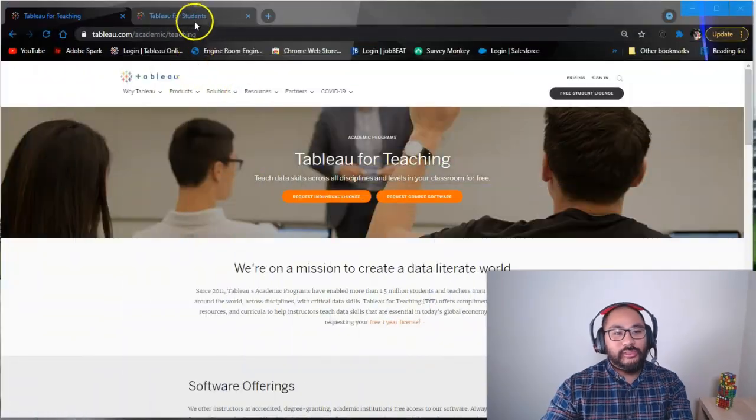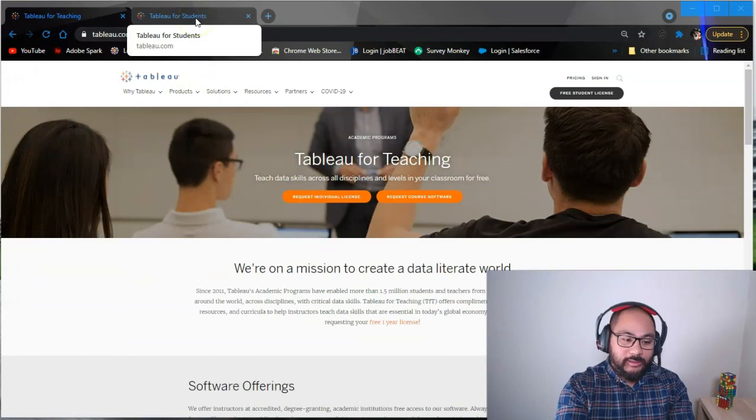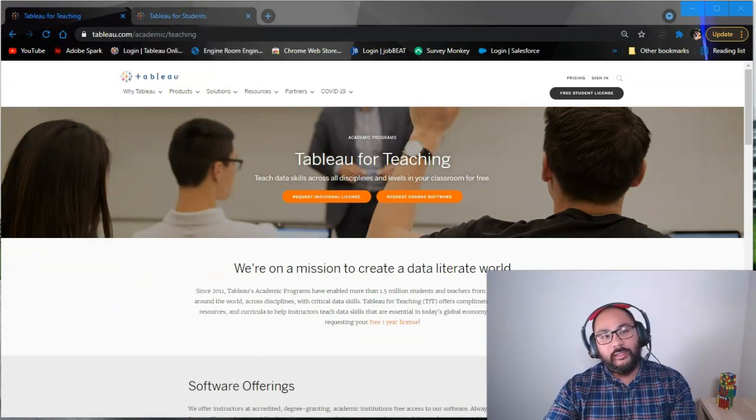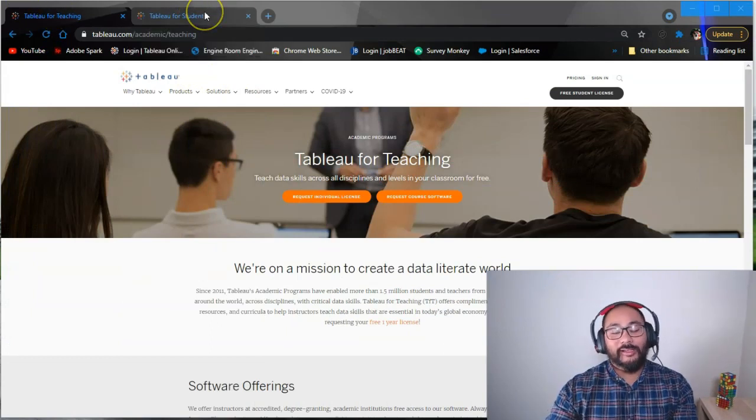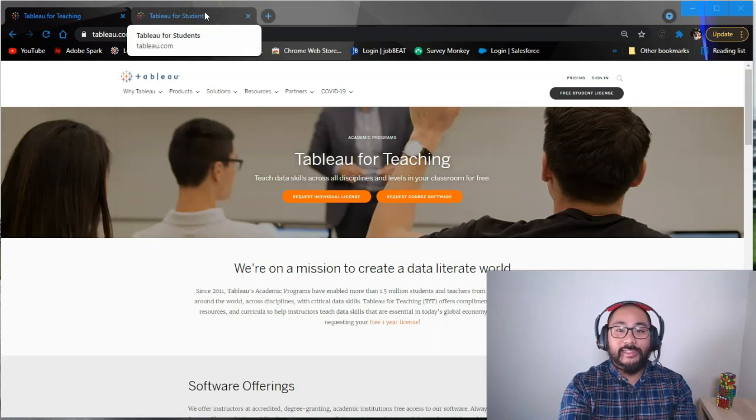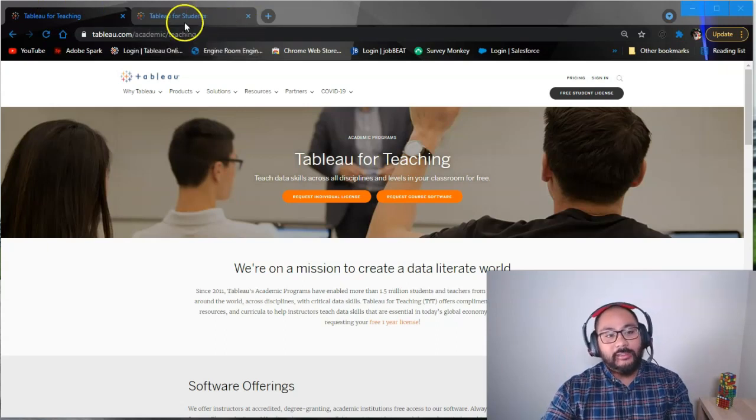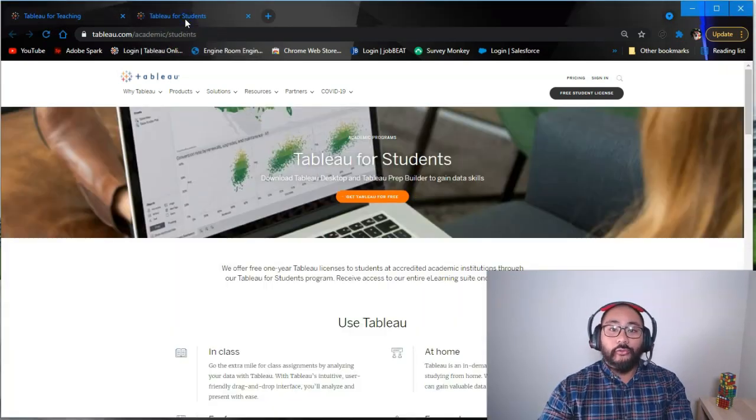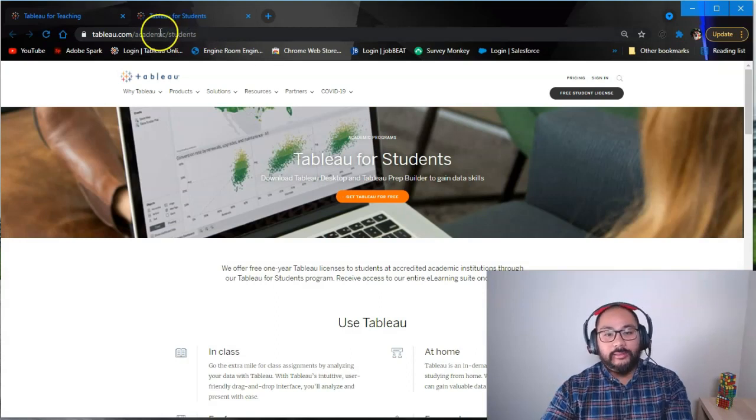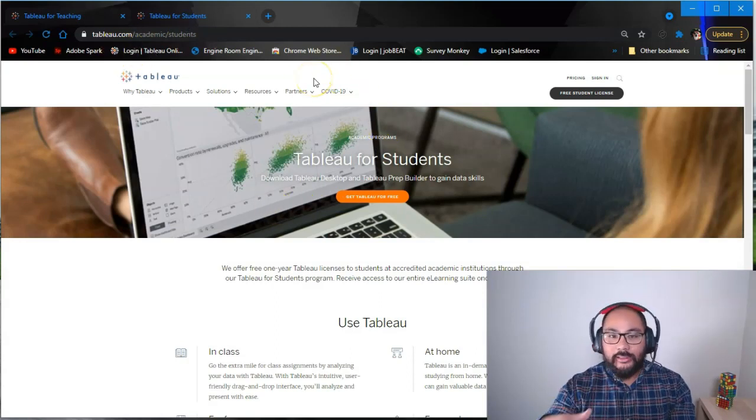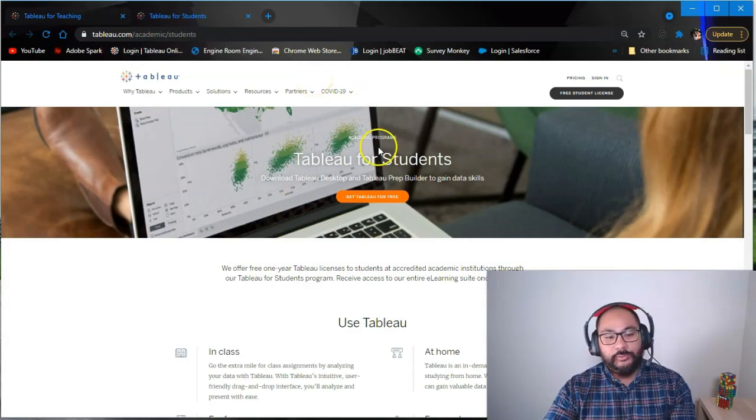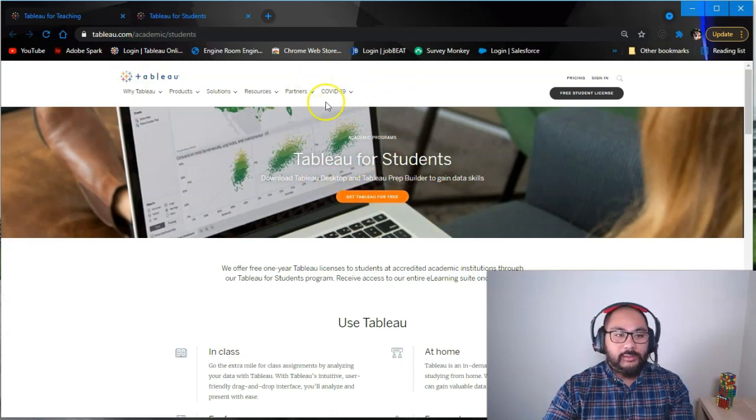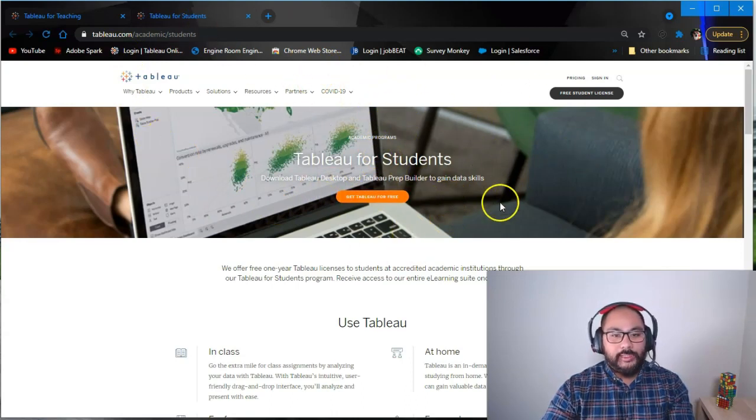What you can do if you're in an institution - that sounded bad - but if you're in an institution, organization, or university, you can actually get Tableau for free pending review by Tableau. There are links in the description of this course. Once you go to the main website, there's a section that lets you get a free license.